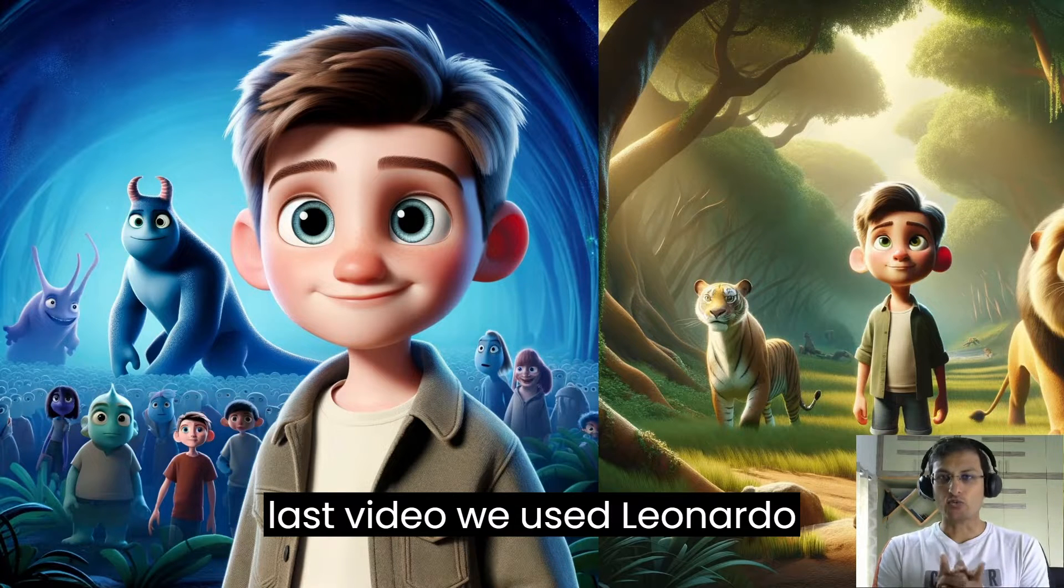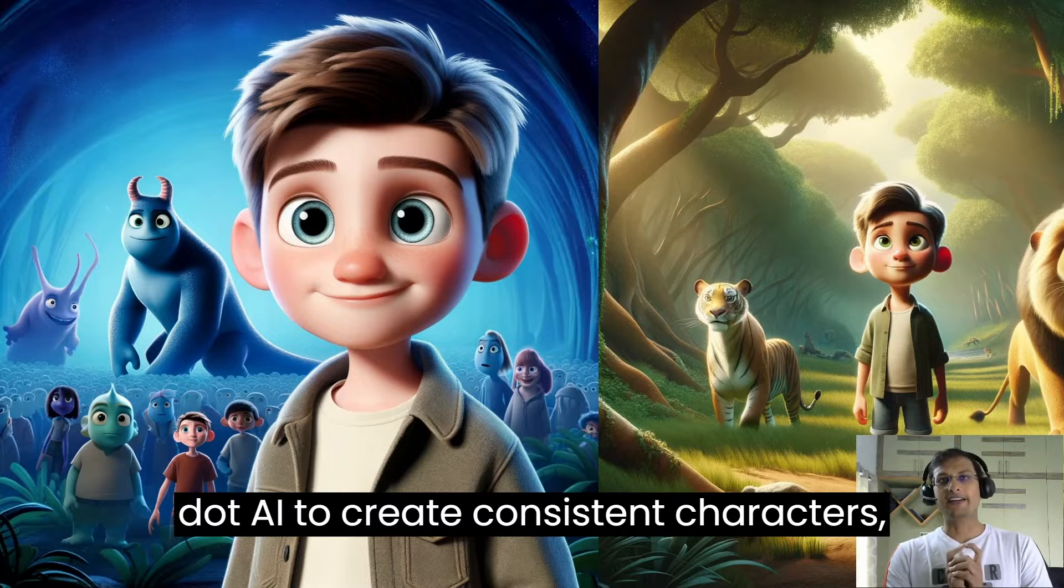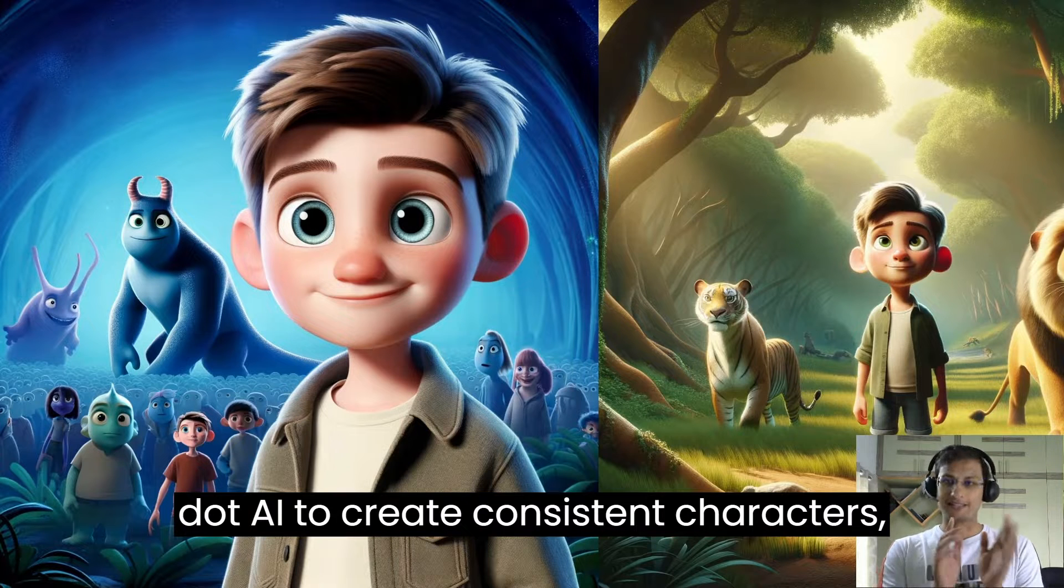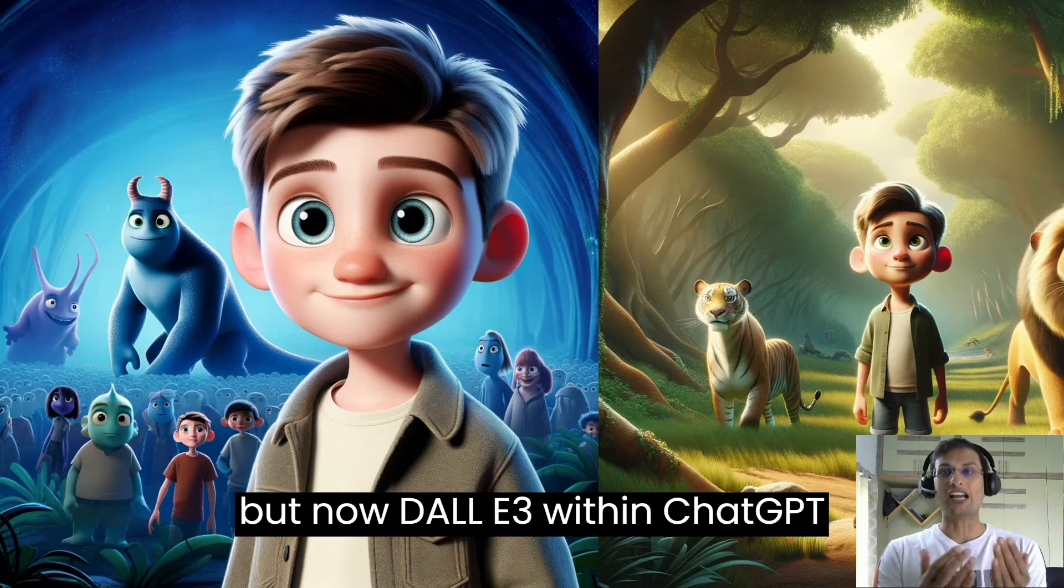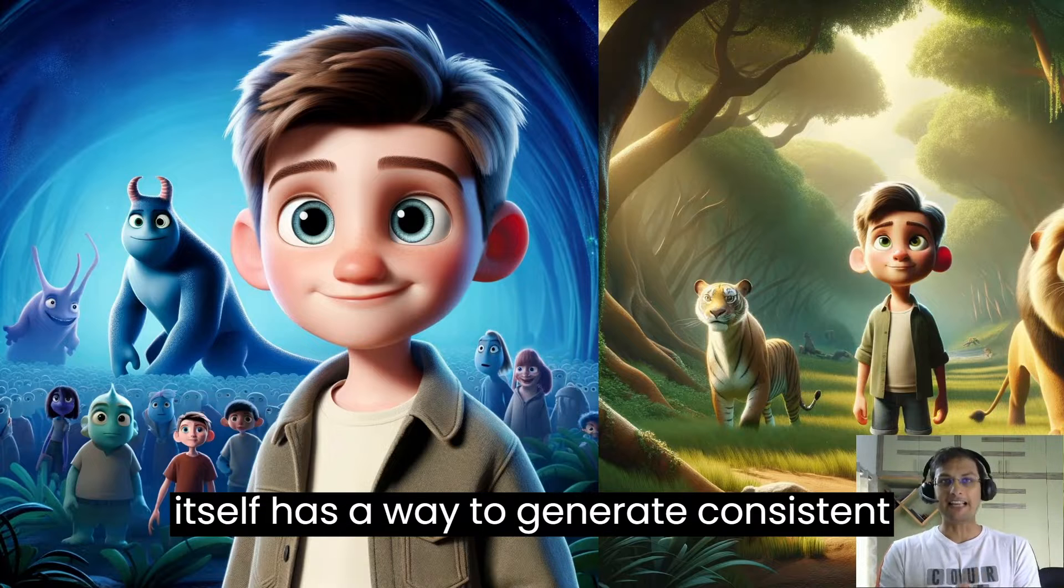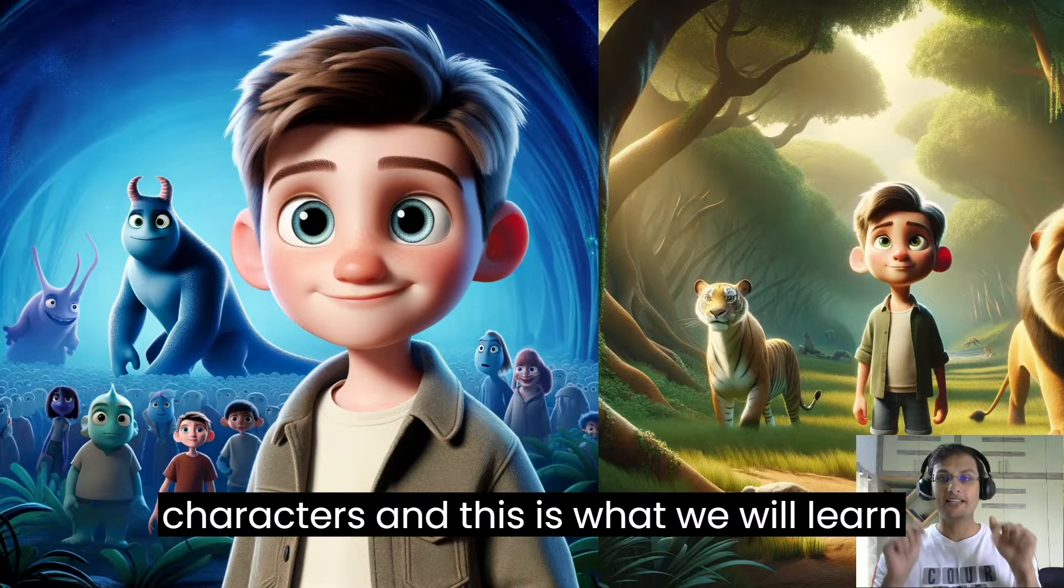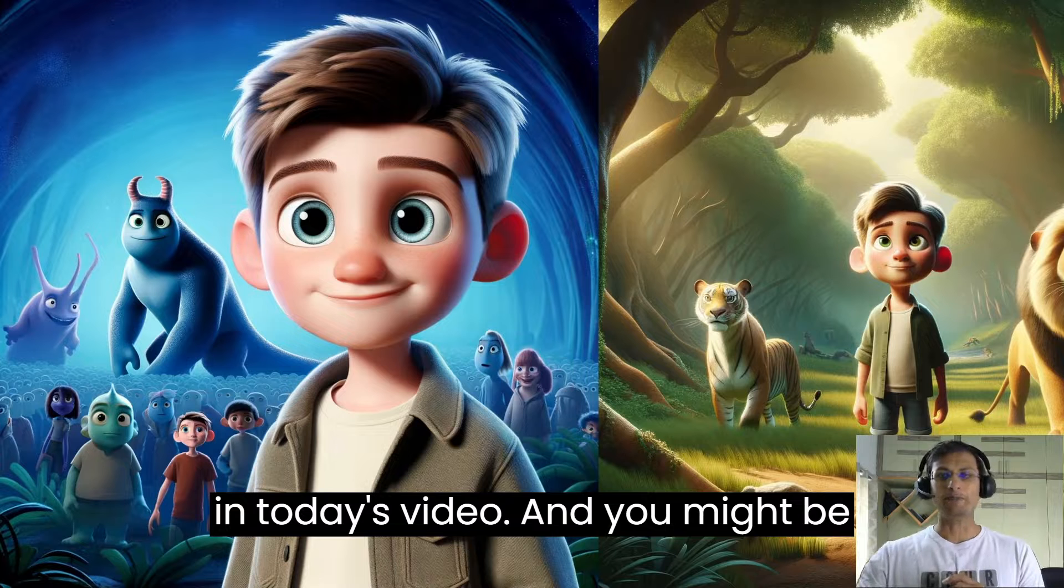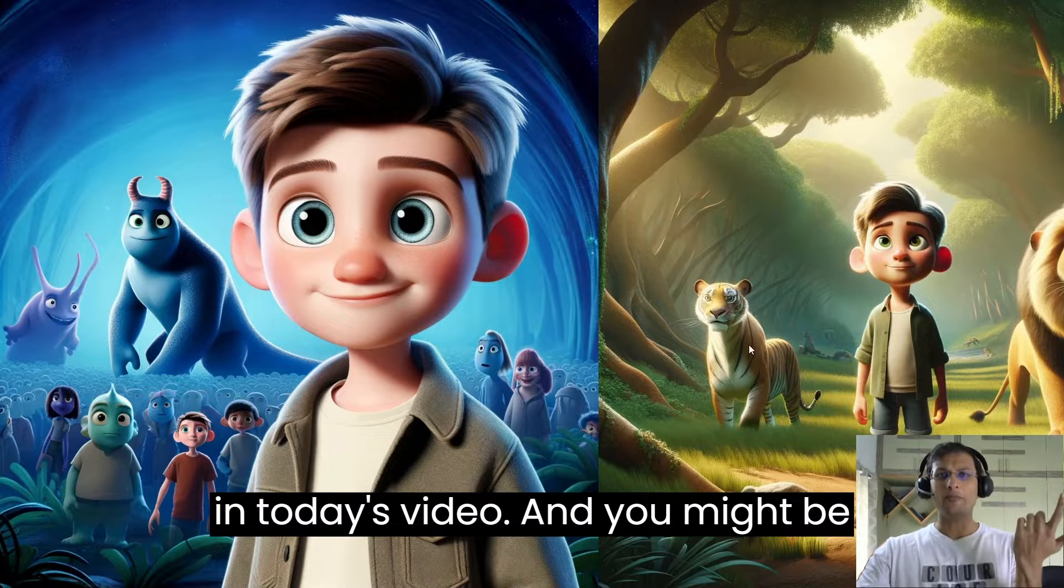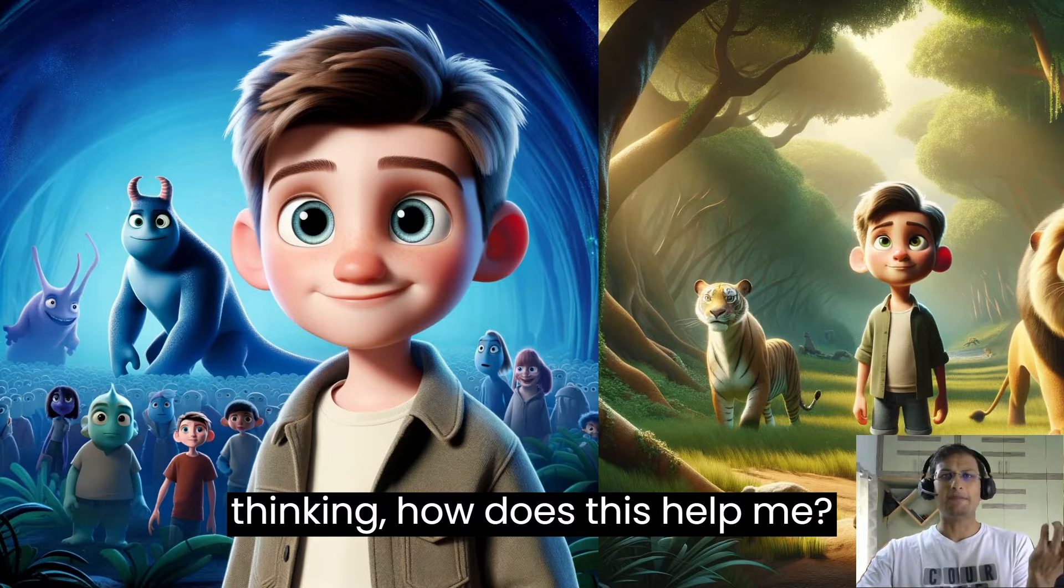In my last video, we used Leonardo.ai to create consistent characters, but now DALL-E 3 within ChatGPT itself has a way to generate consistent characters. And this is what we will learn in today's video. And you might be thinking, how does this help me?